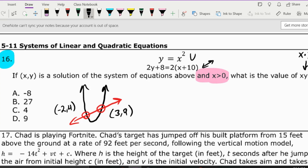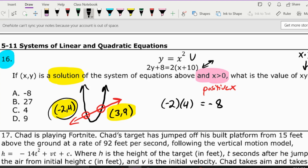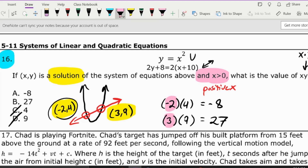Both (negative 2, 4) and (3, 9) are solutions. Since x must be greater than zero — meaning x has to be positive — negative 2 is not positive but 3 is, so we use the solution (3, 9). Taking x times y gives us 3 times 9, which is 27. So the answer is 27.